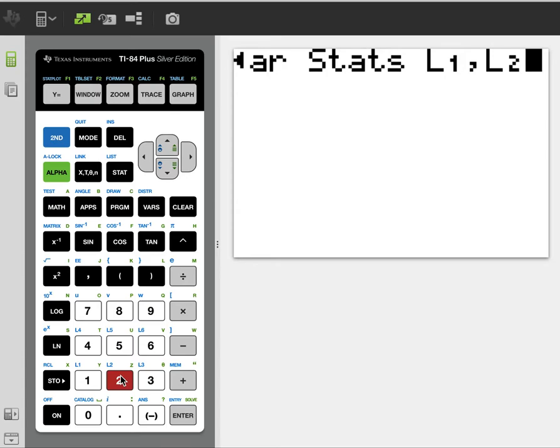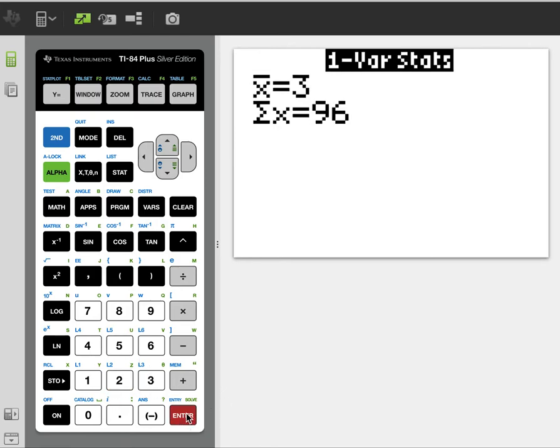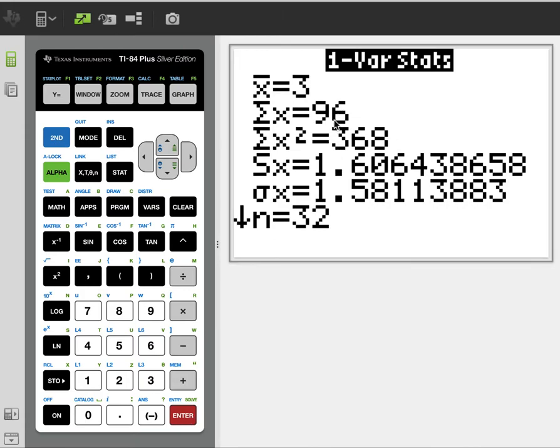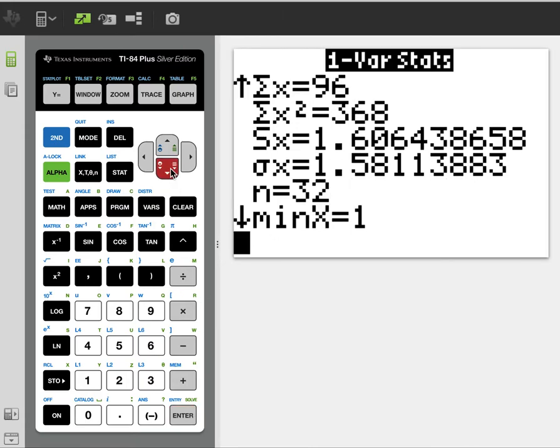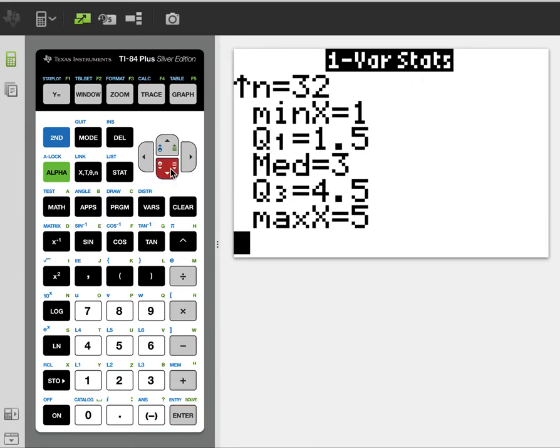So if you have frequencies, you need to tell the calculator to look at L2 for the frequencies. If you don't have frequencies, you just ignore the L2 part. And it gives us the statistics. You can hit the arrows to see more information.